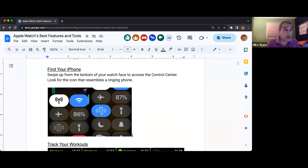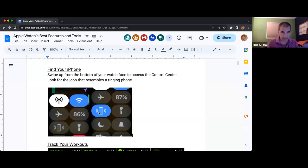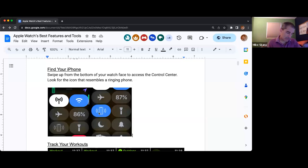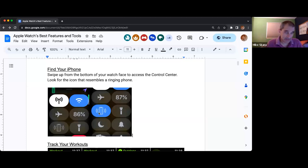I know this functionality is also in iCloud — I could go to iCloud, log in, use the Find My tool, and make the phone make that sound. But doing it from the watch is far, far easier. So that's a feature I use constantly.